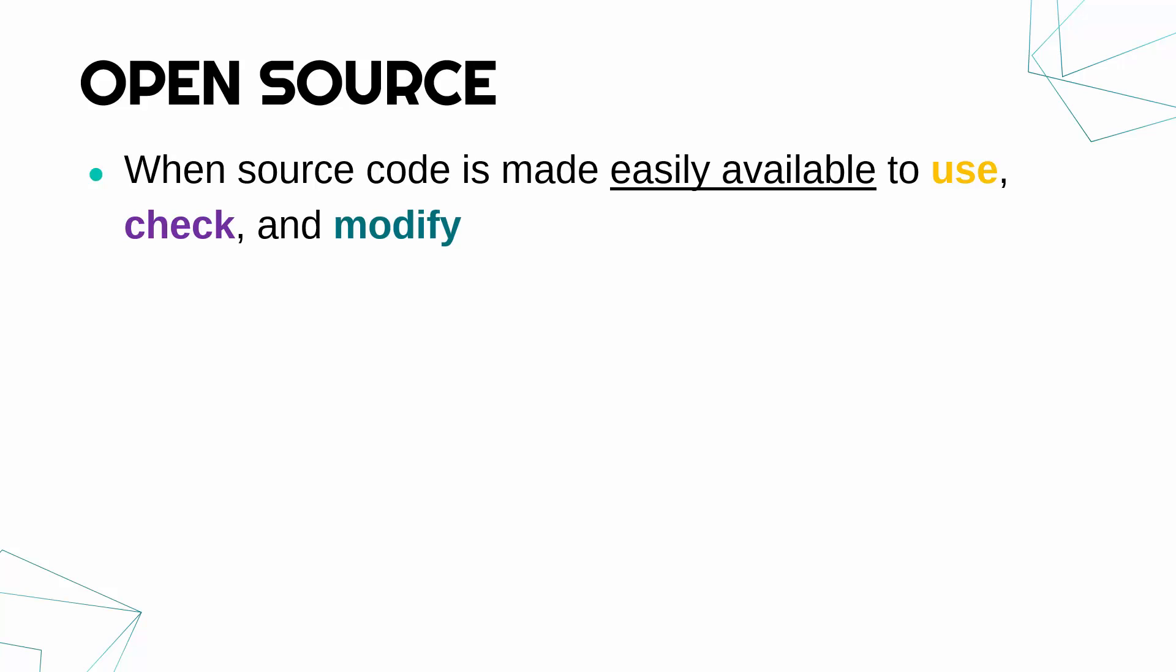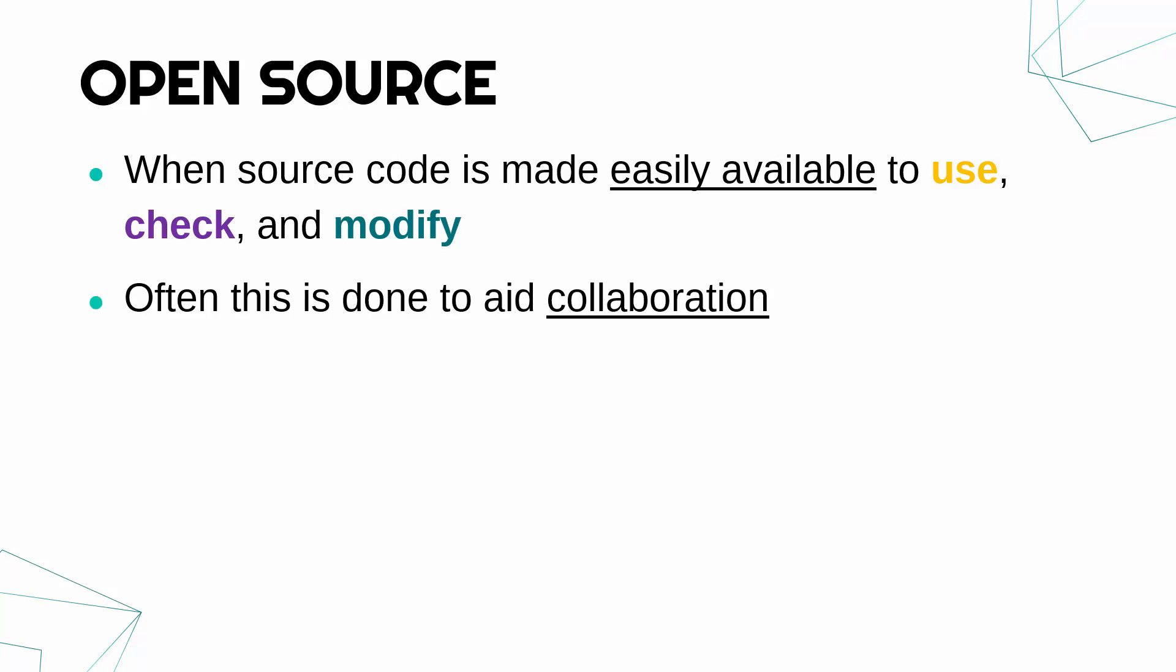You might wonder why would somebody make a program and put the source code on the internet, for example, for anybody to see? If you put it online, that effectively means you can't really make money from it because anybody could just use it and change it, and you lose control of it, you could argue. But often people publish source code openly to try and aid collaboration, where people are working together to create software.